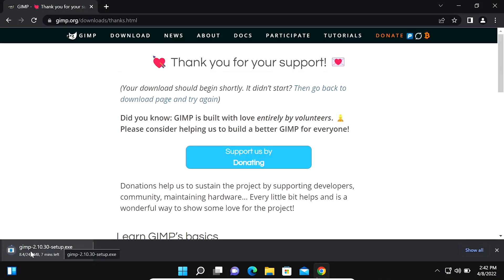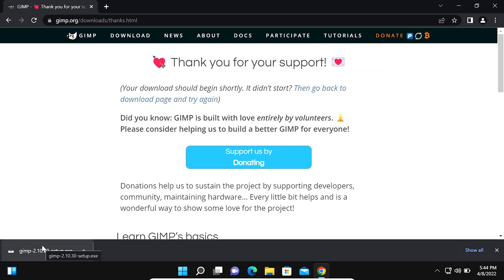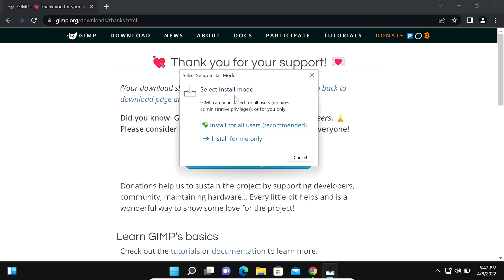Now we scroll down and click on Download GIMP directly. Double click on it. Now you can see the latest version of GIMP software installer is downloading. Now you can see the latest version of GIMP software installer is downloaded.